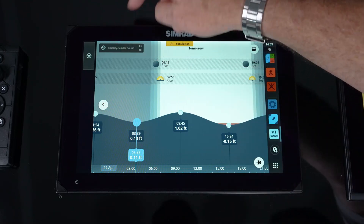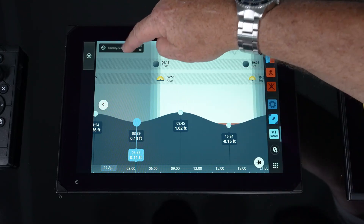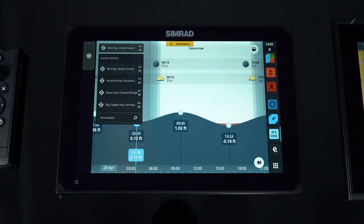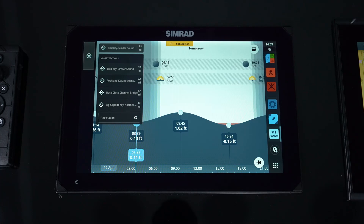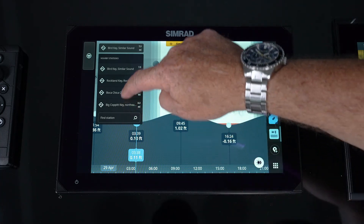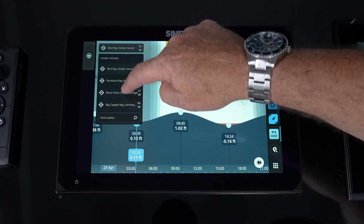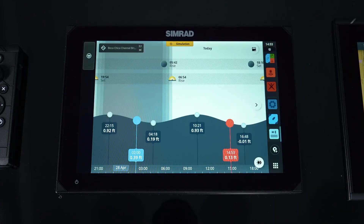Now depending on which tide station you want, it's always going to be the closest to the boat or the cursor, but you can scroll through that menu and pick another tide station and bring that up as well.